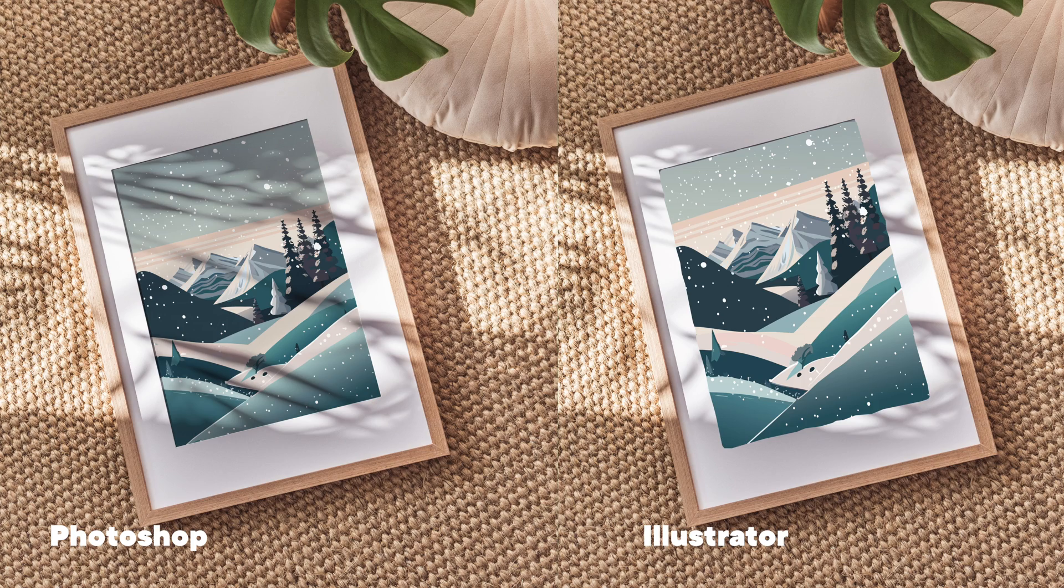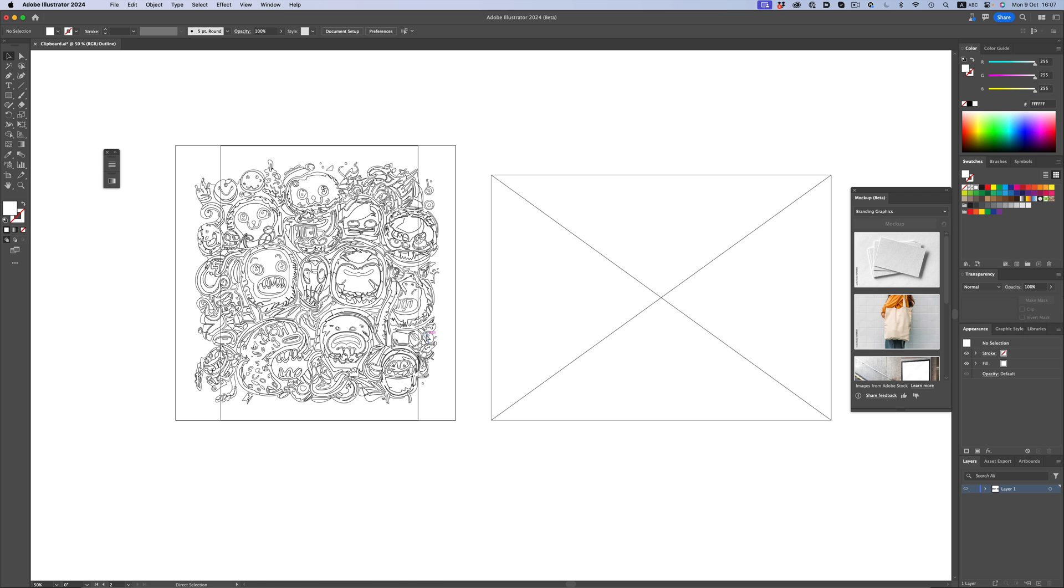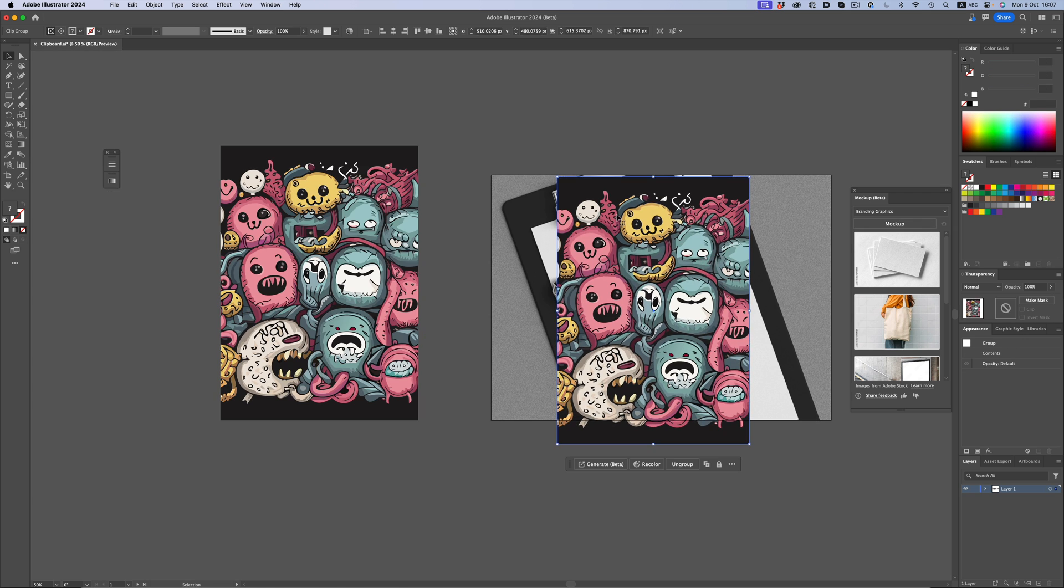And this is the simple version of a mockup file. We can have Photoshop mockup templates that are incredibly powerful because they're extremely customizable. Let me show you an example of that, but let's start with Illustrator first.